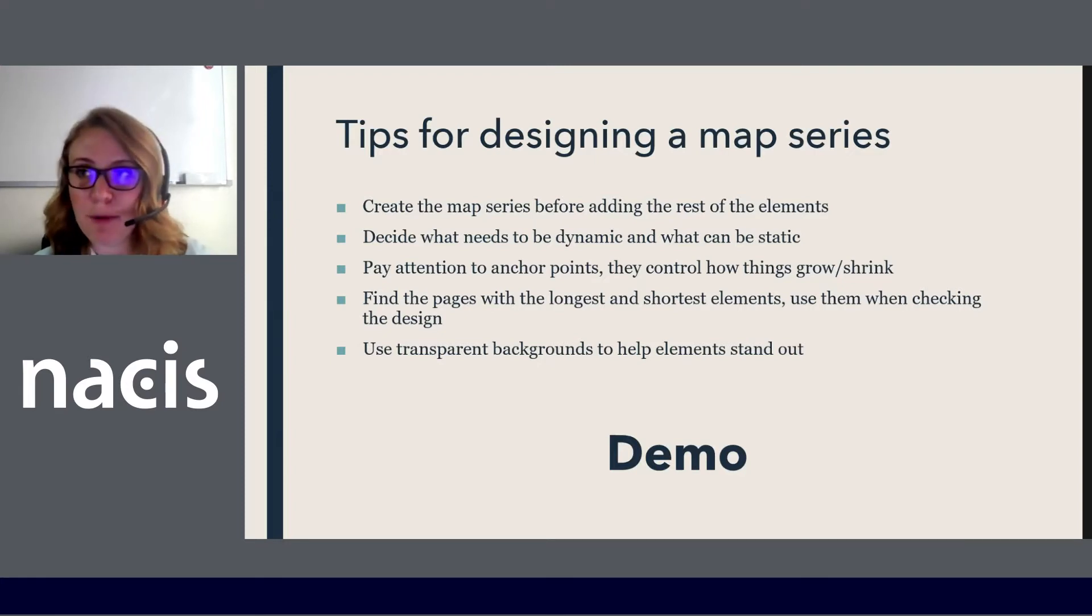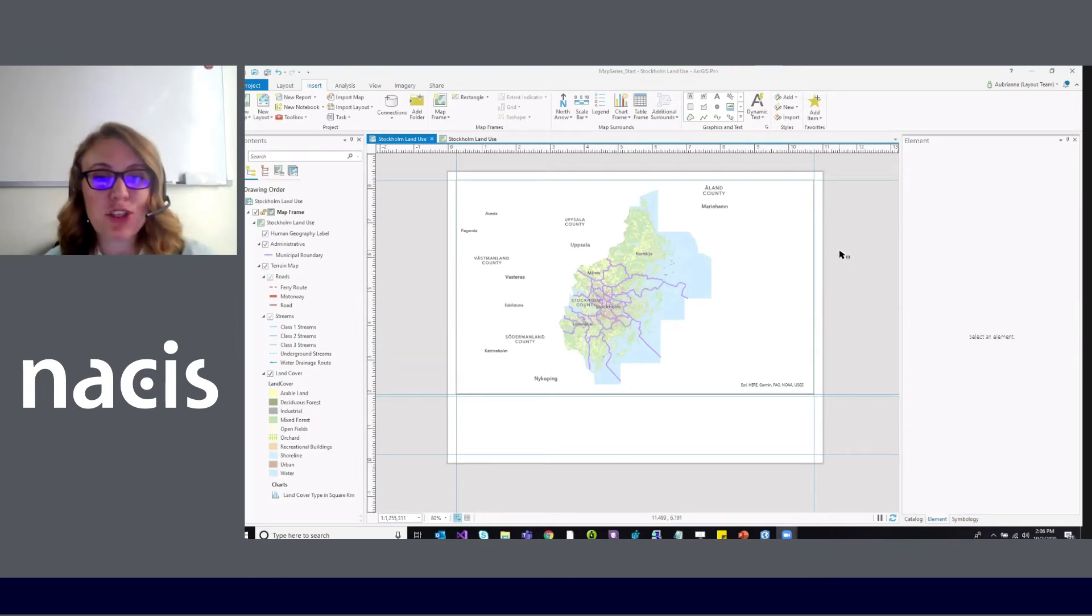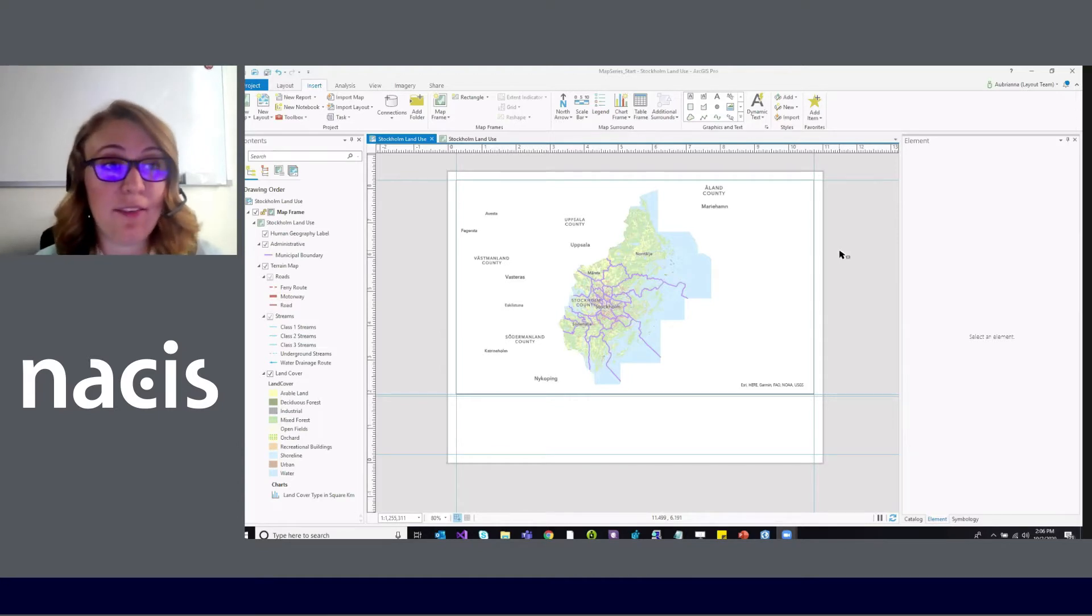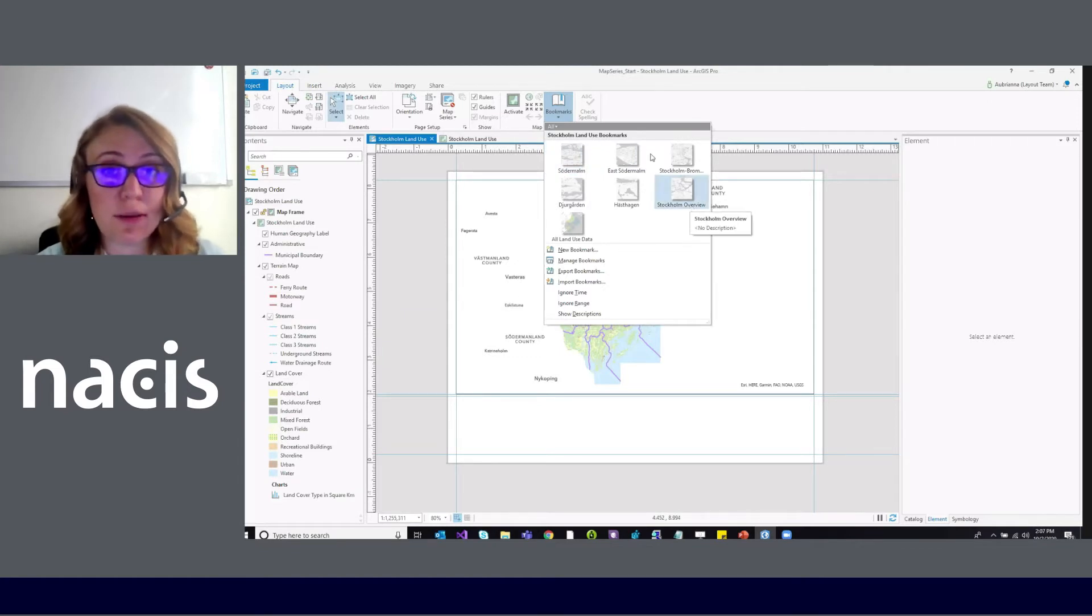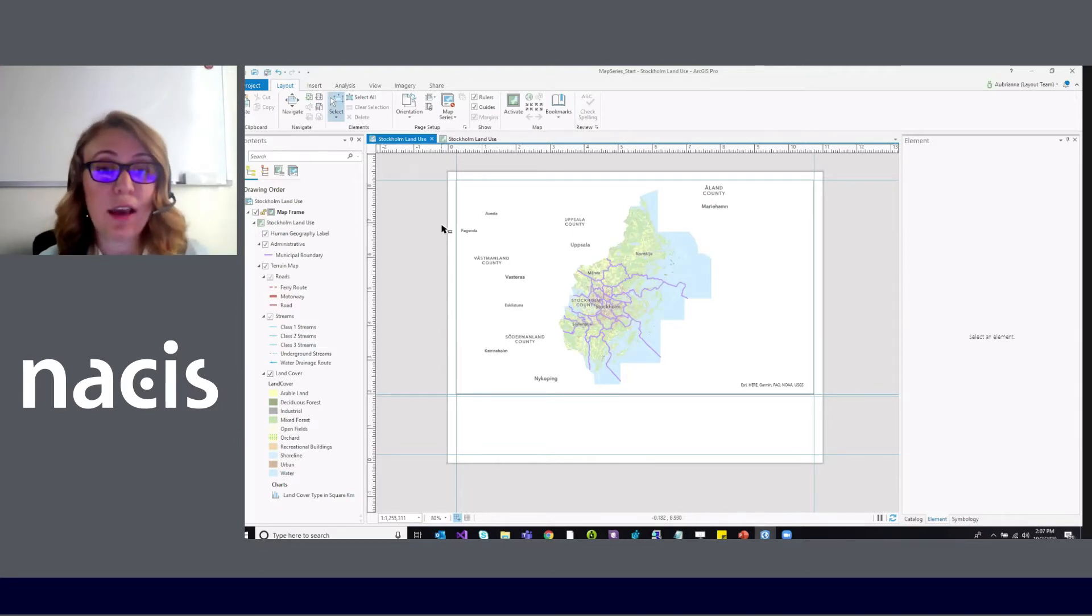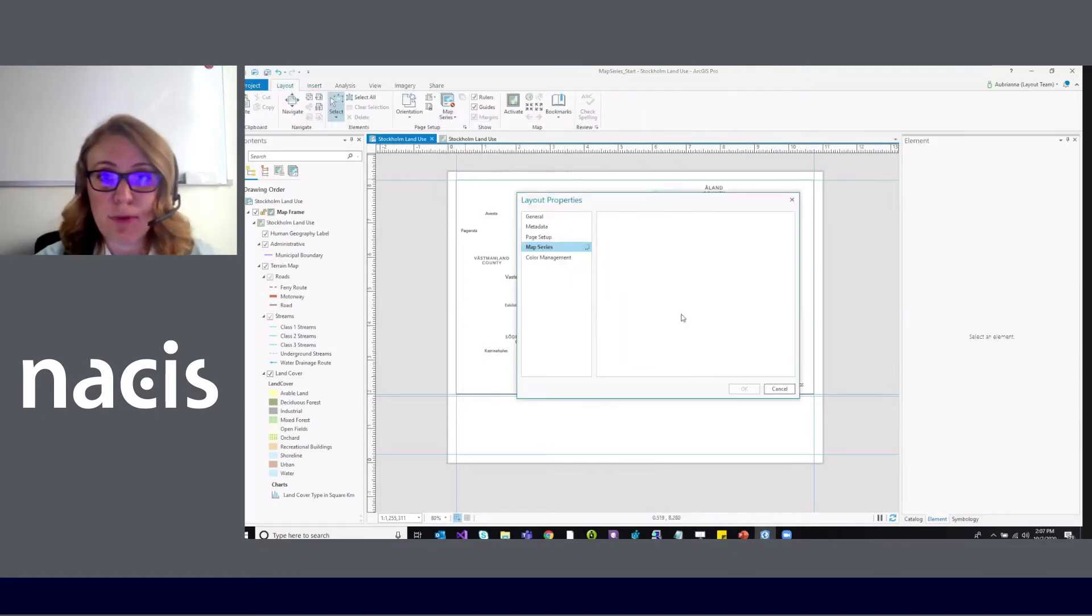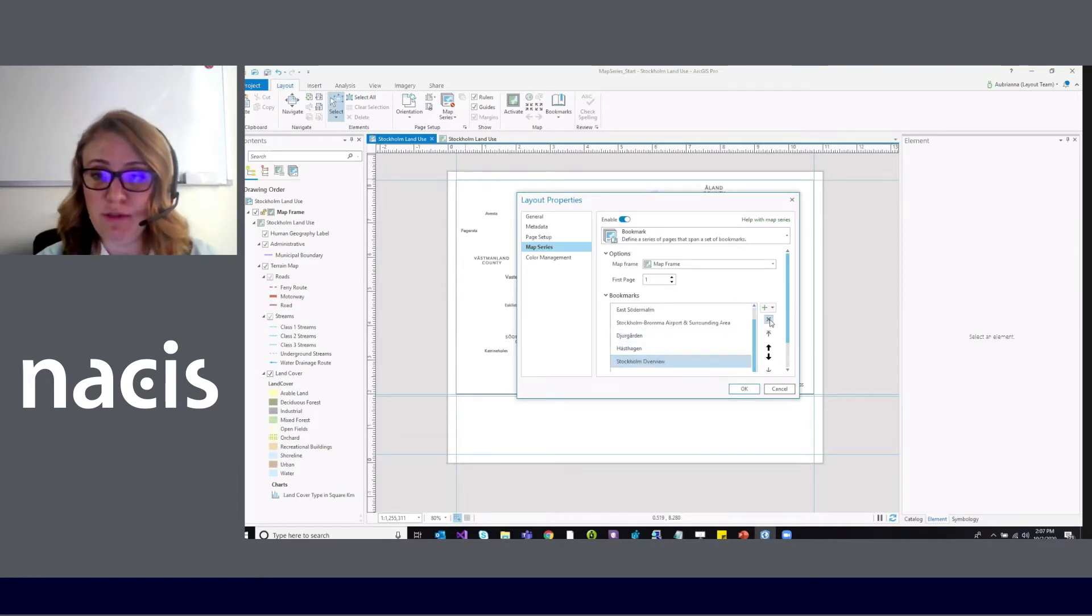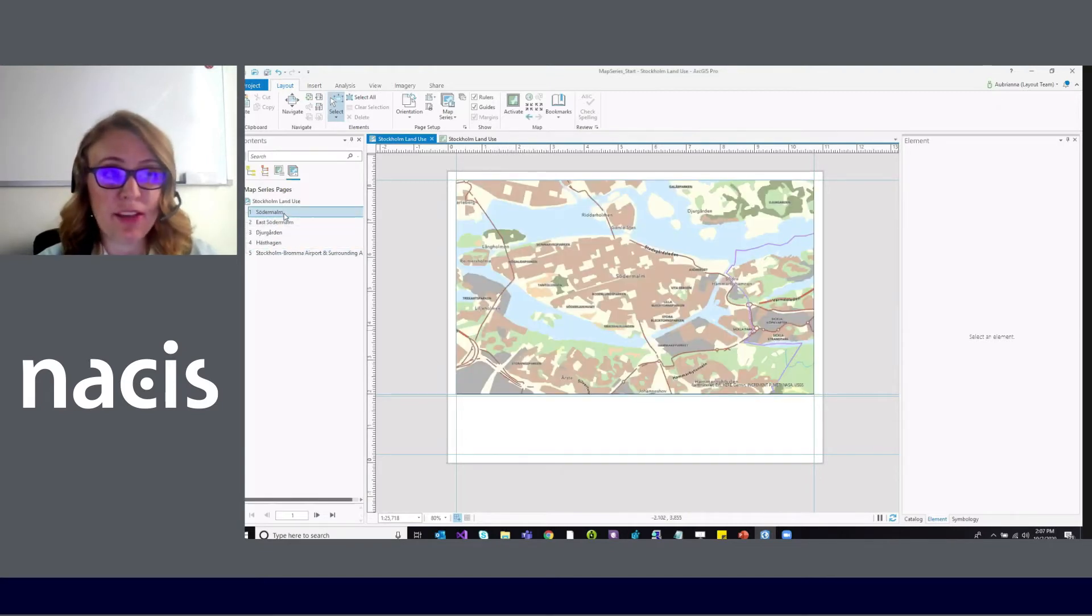So let me get out of PowerPoint here and open ArcGIS Pro. So here I have a layout and it's a map showing land use in Stockholm and the surrounding areas. And what I'd like to do is I have a list of bookmarks here of some areas that I'm particularly interested in their land use. And I didn't have a feature for them so I used a bookmark. And so I'm going to start with tip number one and before I add a title, a legend, or anything else, I'm going to create my map series. Go to the layout tab, map series, bookmark. I get a list of all the bookmarks in my project I can remove. I can reorder. And I just hit okay. My map series is created.